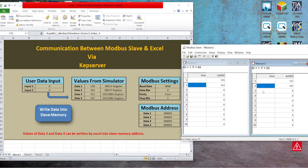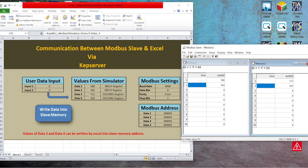I have one more thing to show you. You can access data and even write data to the holding register — that is D3 and D4. Initially you have 0 and 0.